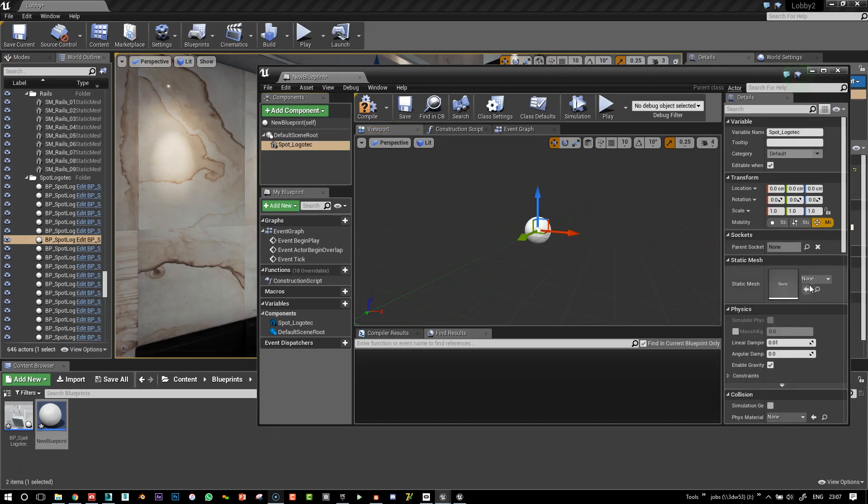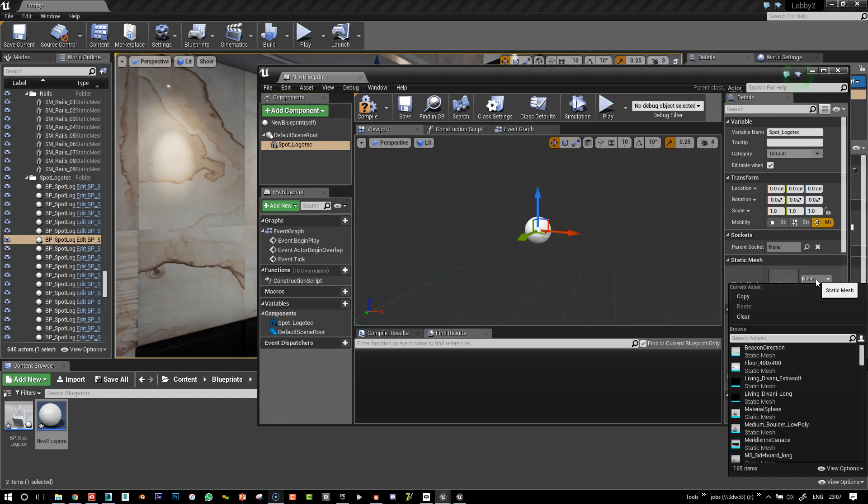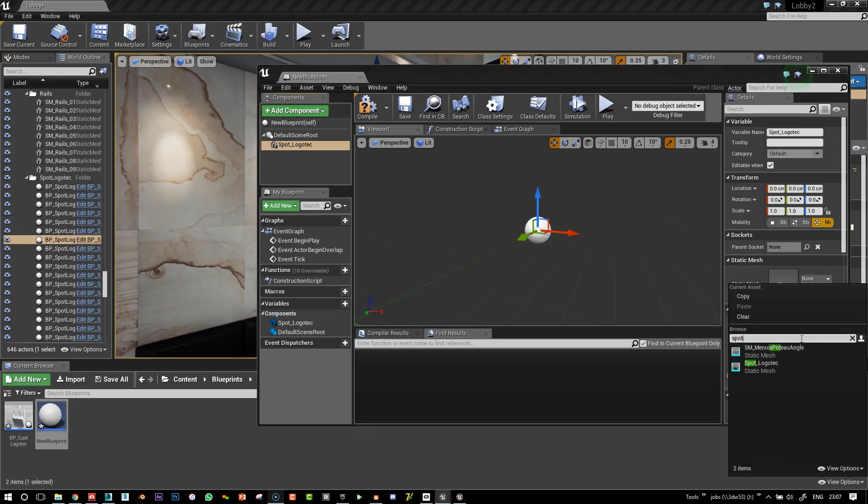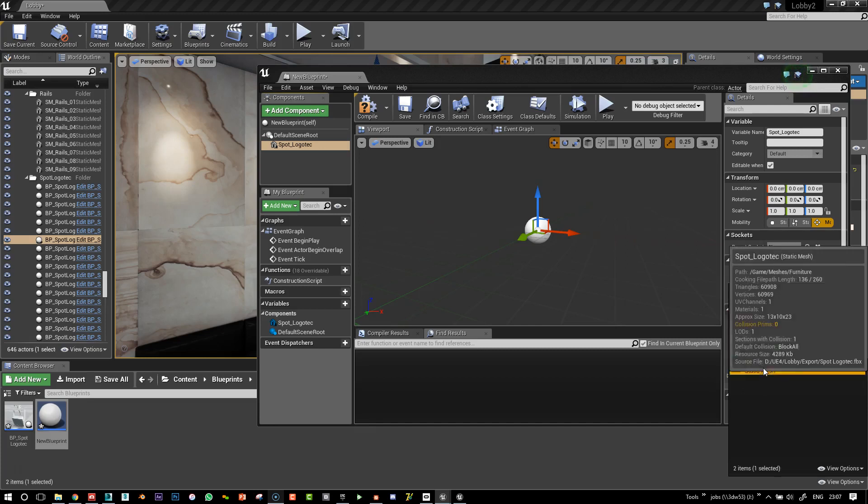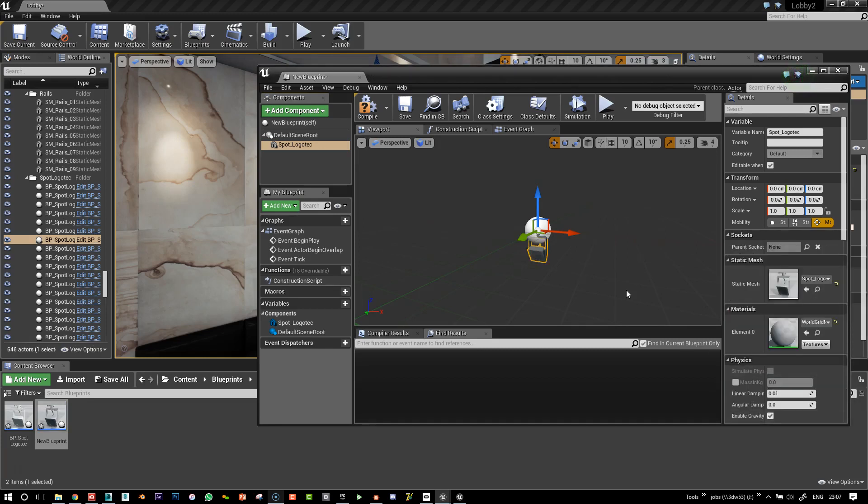And in the static mesh, in the details panel, I'm going to assign it that mesh, which was that logotech spot.